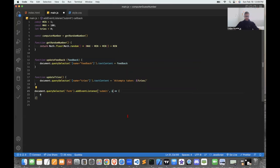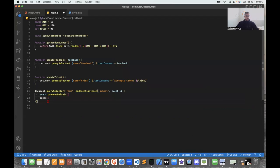'E' stands for event. I use event.preventDefault(), which is a method that prevents the browser from refreshing when the user submits their guess. From here I'll be calling another function that I haven't written yet for the guess logic.